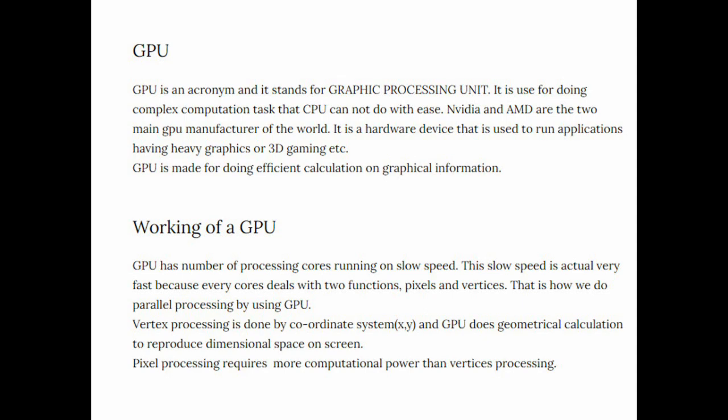Now the working of a GPU. GPU has a number of processing cores running on a slow speed. This slow speed is actually very fast because every core deals with two functions: pixels and vertices. This is how we do parallel processing by using GPU.